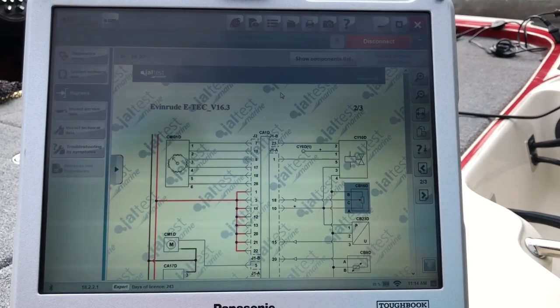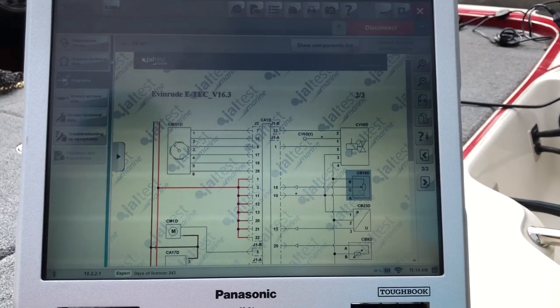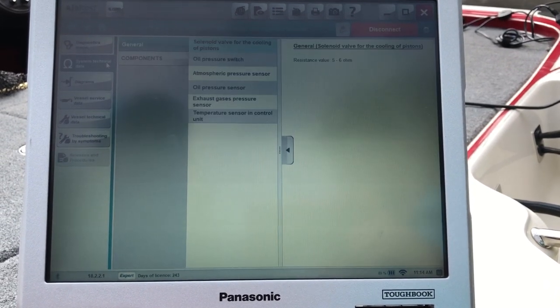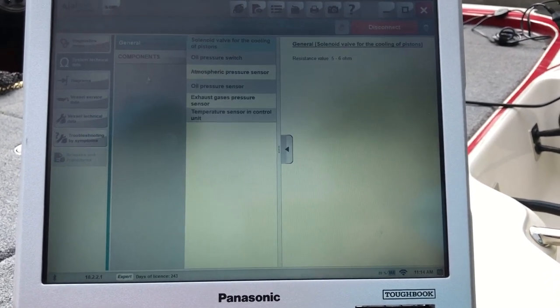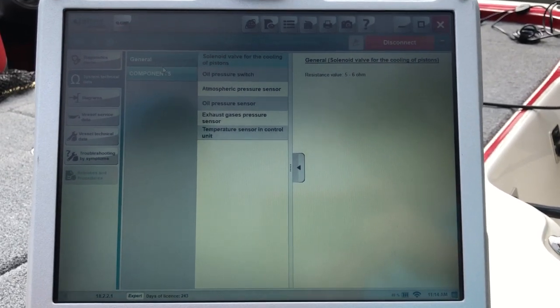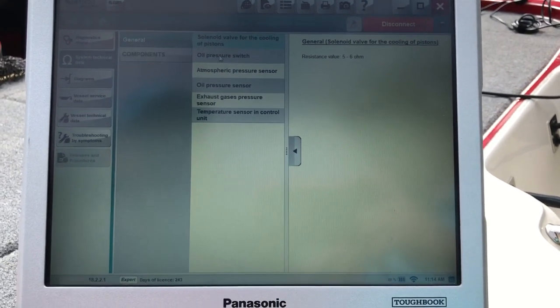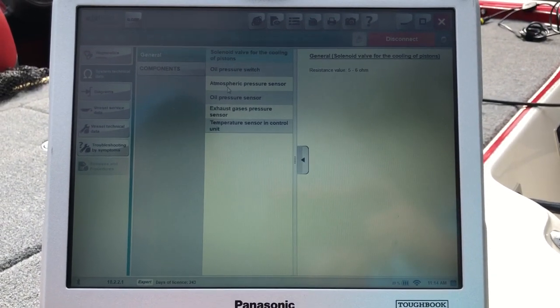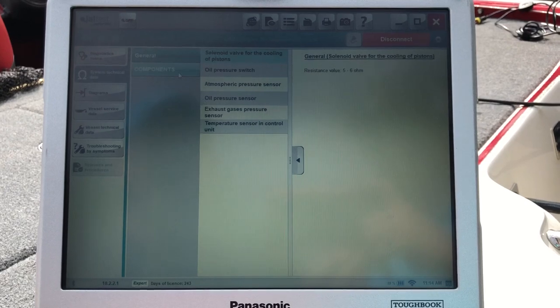We'll go to system technical data. This will give you your general data, your oil pressure switch, oil pressure sensors, exhaust gases.